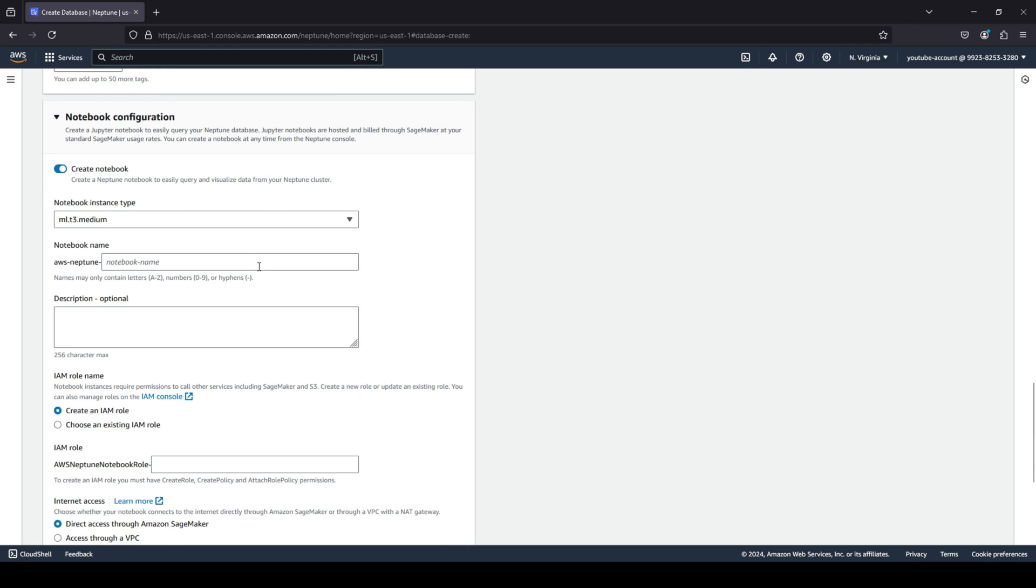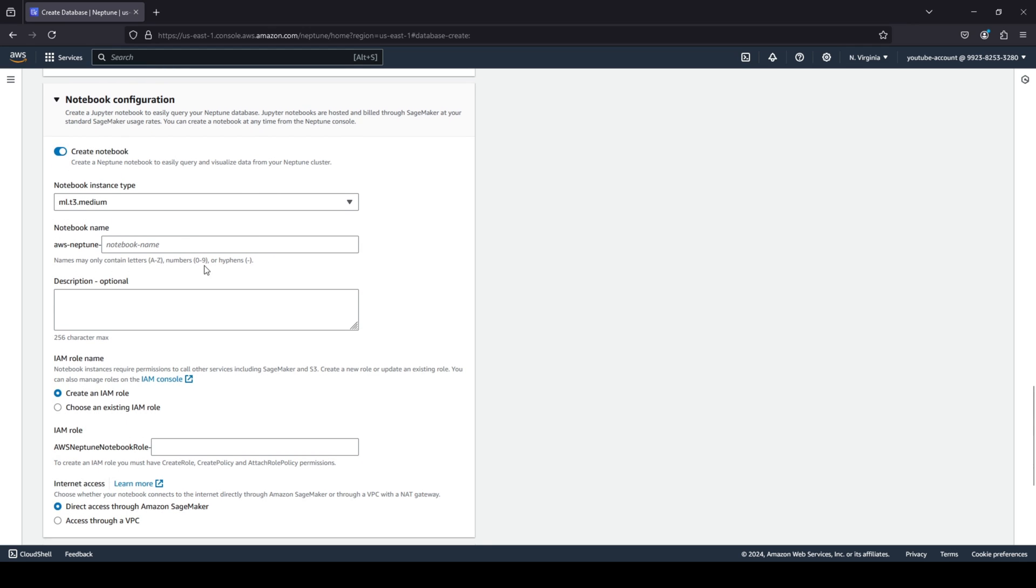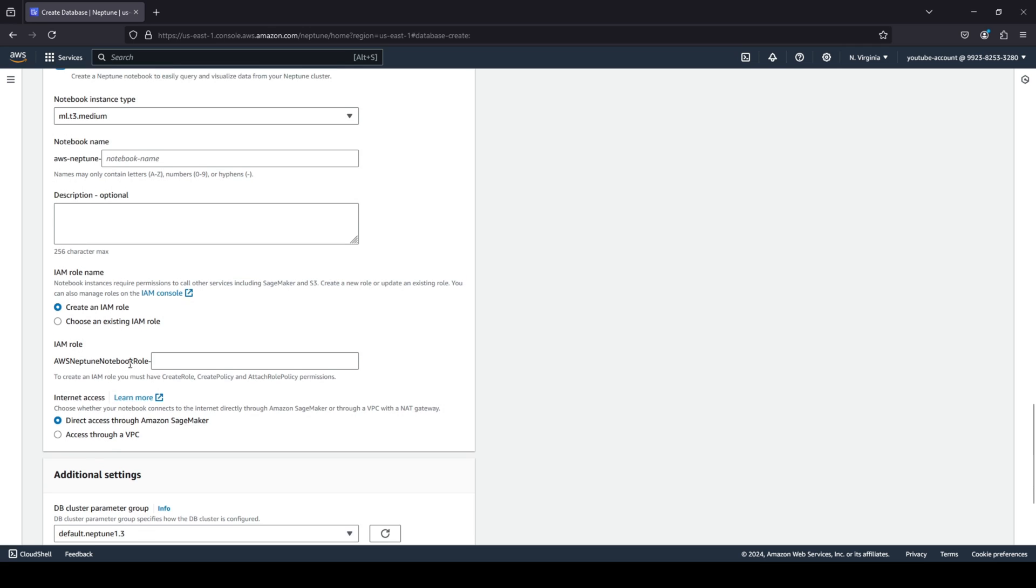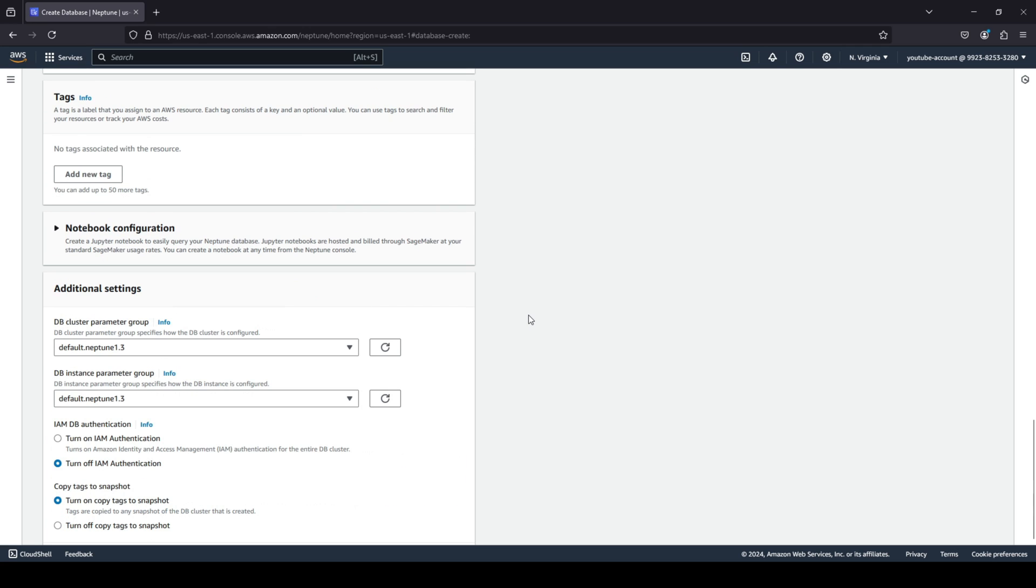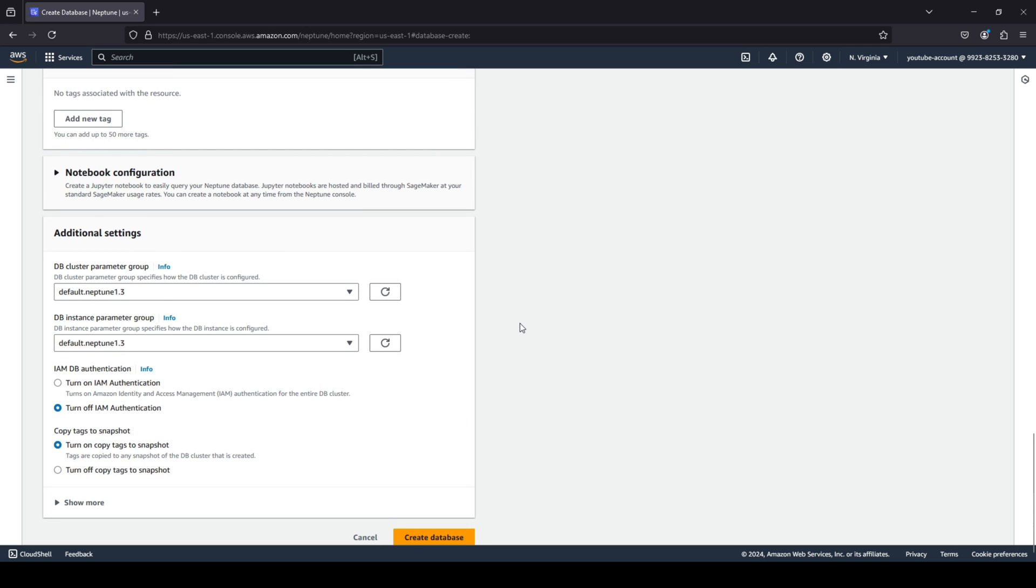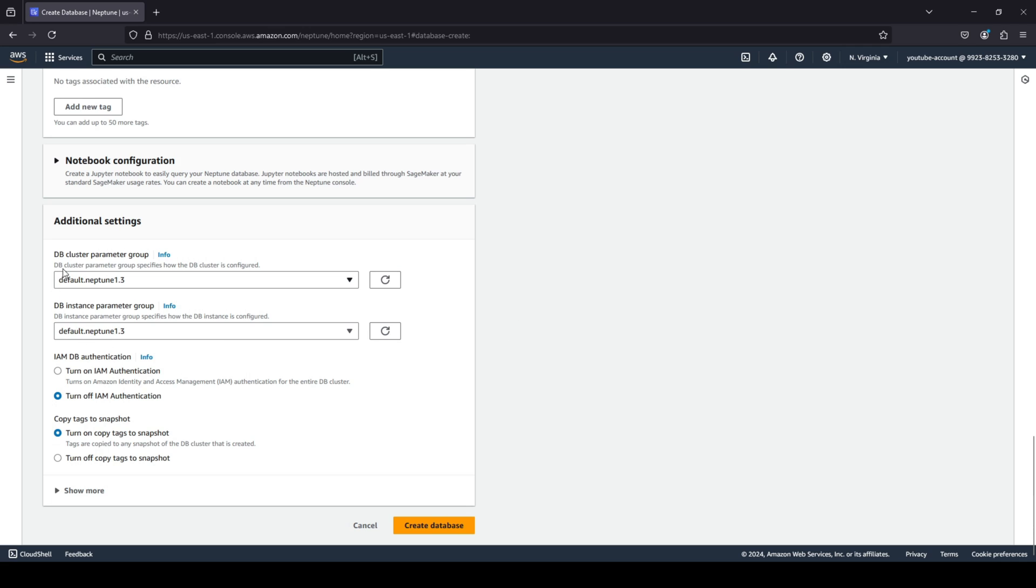We have not dived into it yet, but that's where basically this notebook is going to be created and of course you can give all the settings. Now for this use case we do not want to create a notebook, so I'm going to go ahead and disable that. You do have some additional parameters that you can choose - do you want to authenticate your DB through IAM or not through IAM? You can choose that. And do you also want to copy your tags when you take a snapshot of your Neptune database?